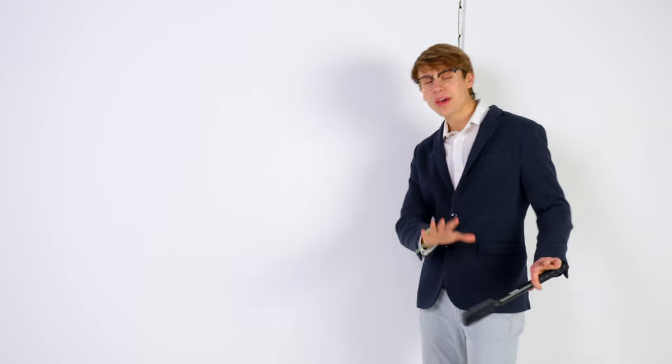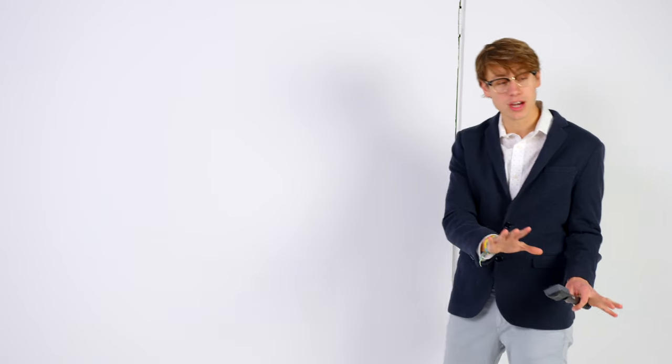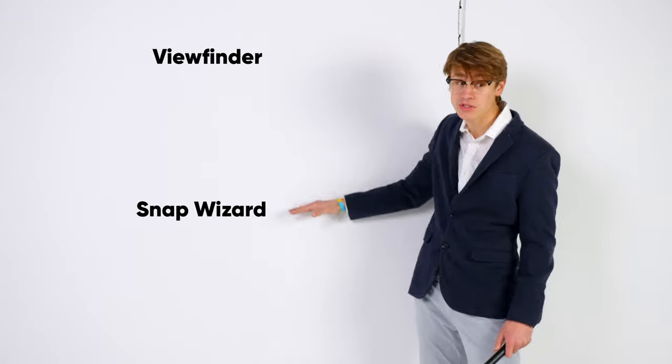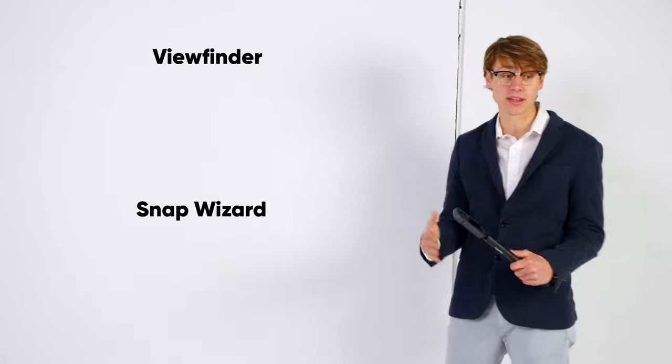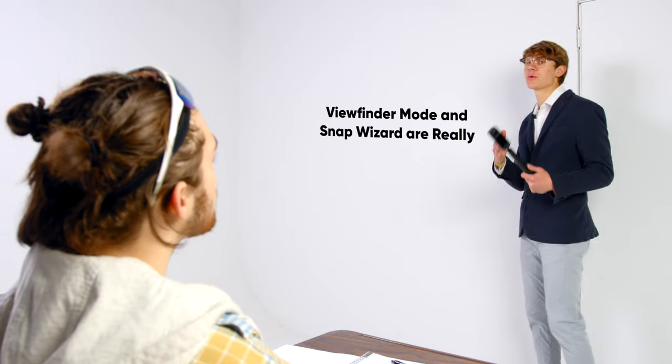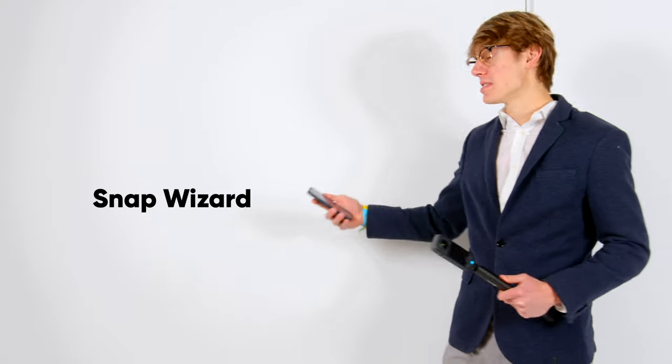That's cool and all, but I don't really want to do that much work. Okay, okay. I see where you're coming from. We also have viewfinder and snap wizard that may be up your alley. So viewfinder mode and snap wizard are really similar. So there's a few ways you can reframe with snap wizard.